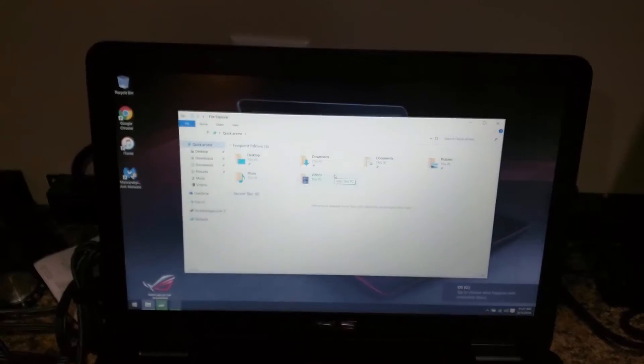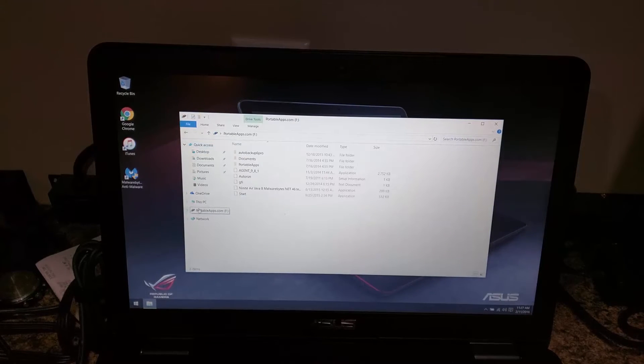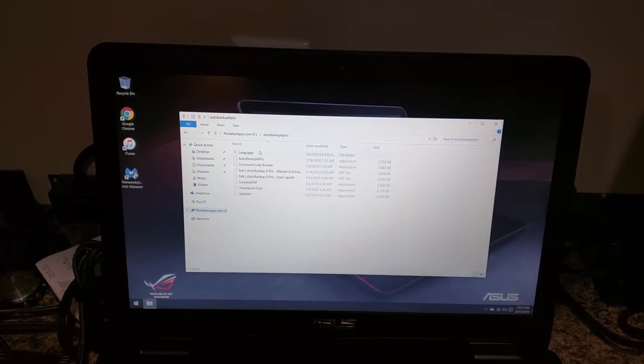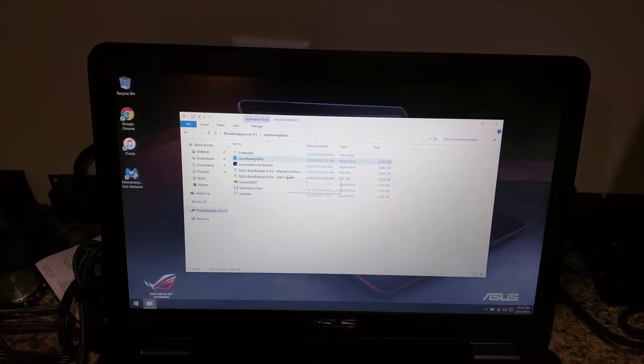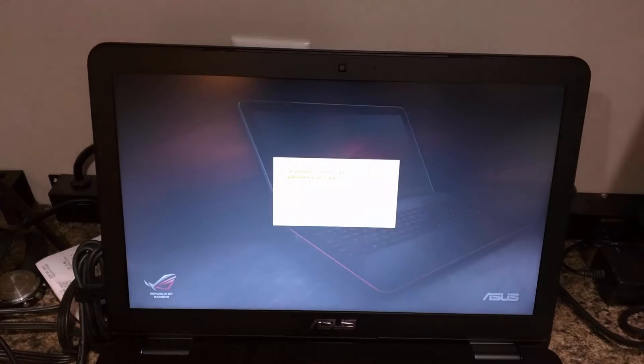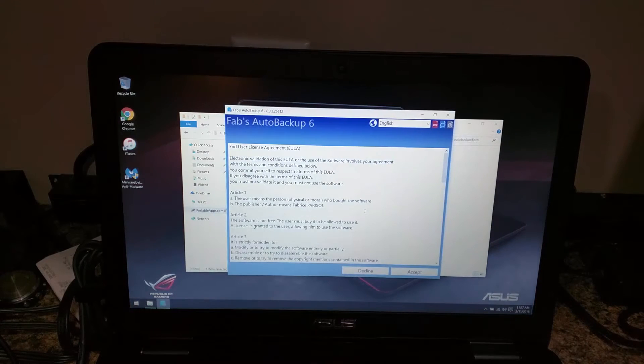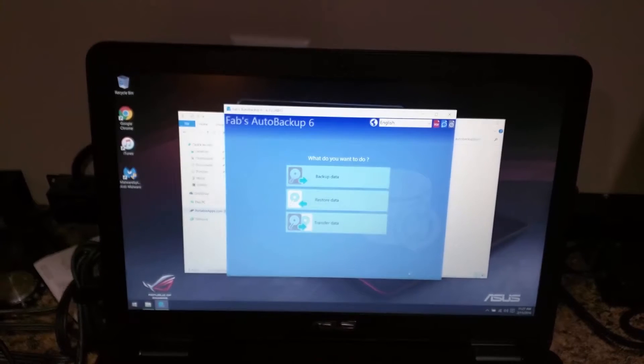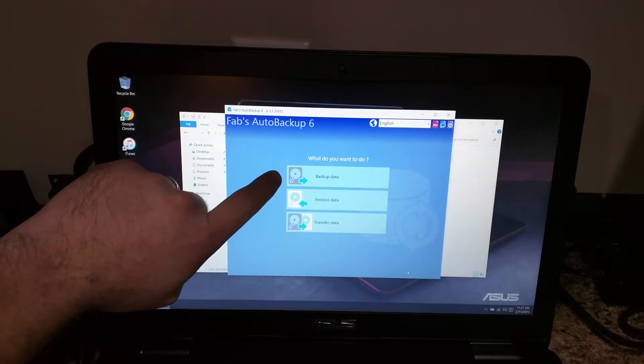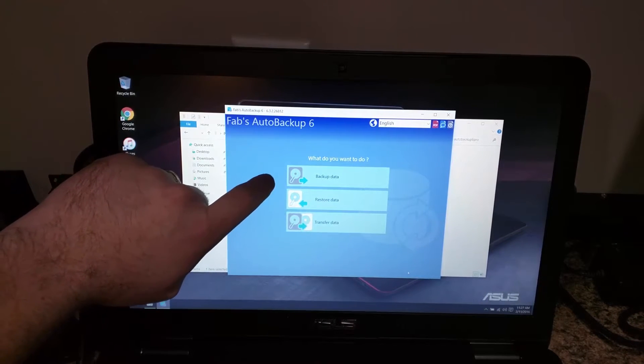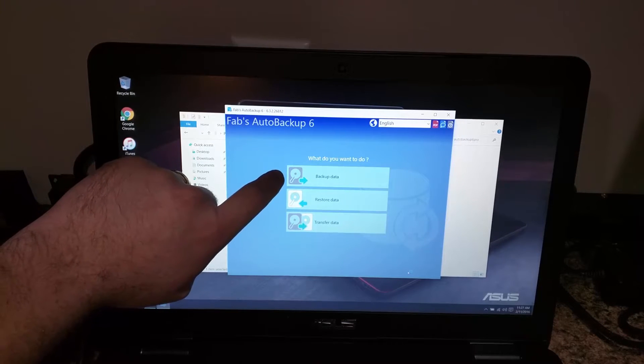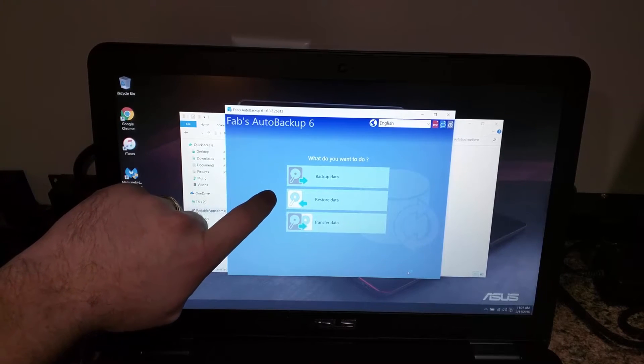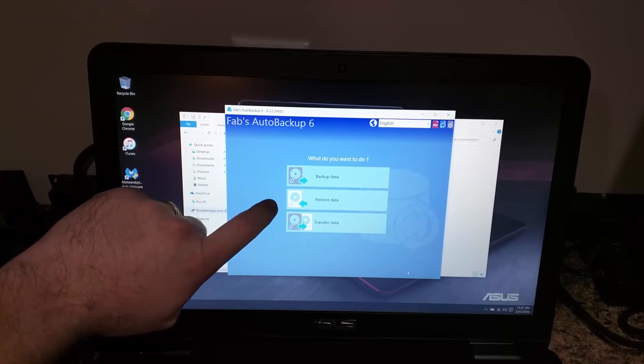We've plugged the new hard drive in, and we're going to launch Fabs here. With Fabs, you can do a backup. If I couldn't take the hard drive out of a computer, I would plug in an external hard drive and back up the data. Then I could restore the data on the new computer.